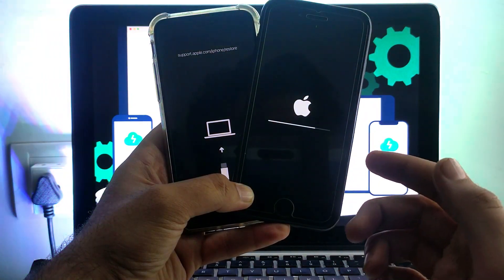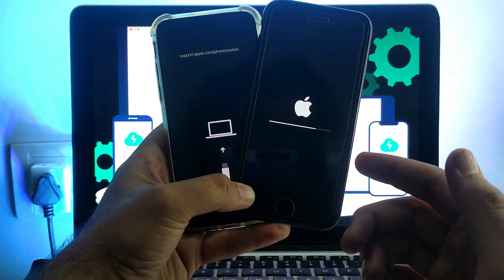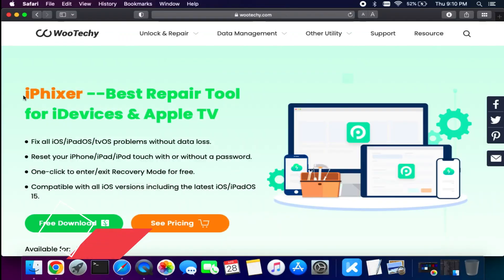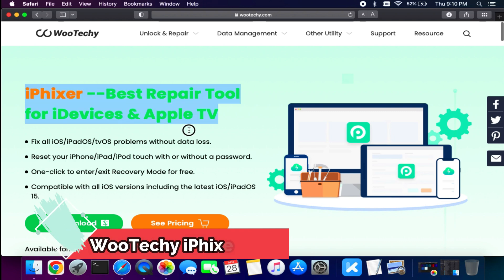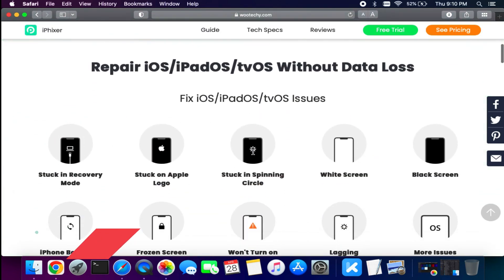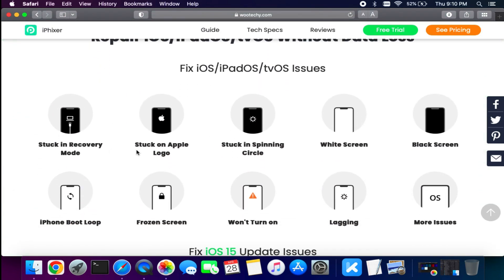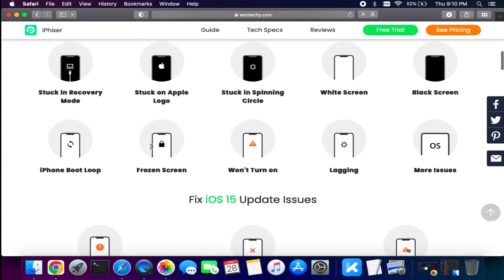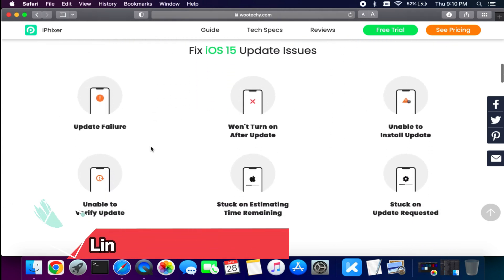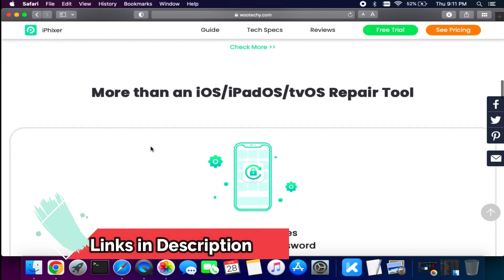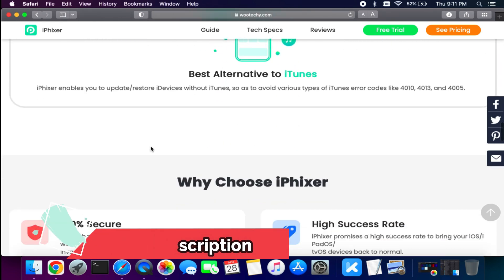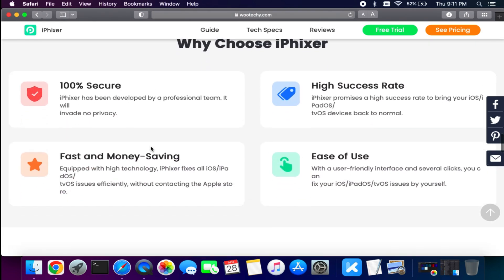Let me just go to my computer screen and start this process. Alright, to fix the i-device issues we will use the WooTechy iPhixer. It's a tool that can help you to repair your iPhone, iPad, or iPod Touch with several types of issues like updating issues, recovery stuck, black screen issue, boot loops, DFU mode stuck.